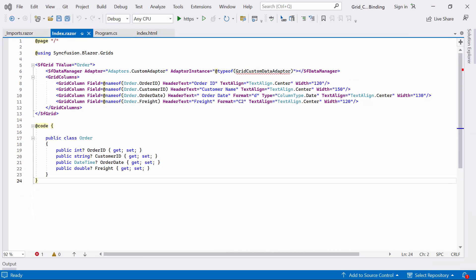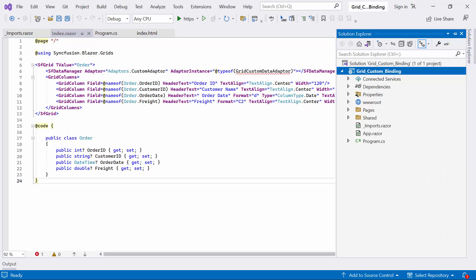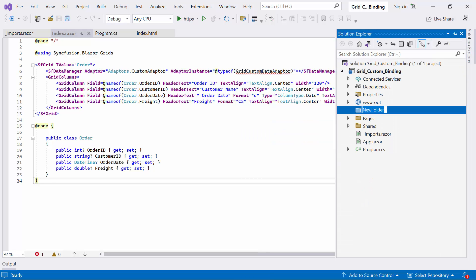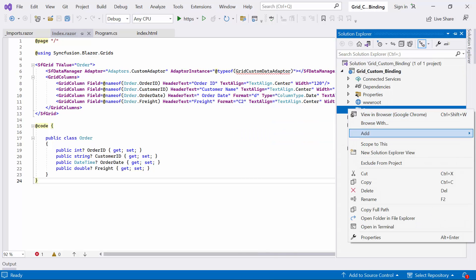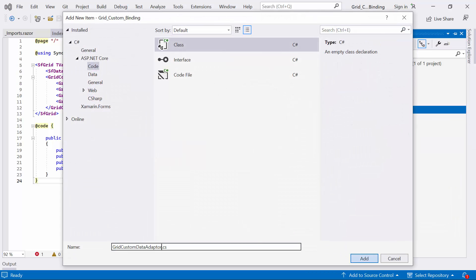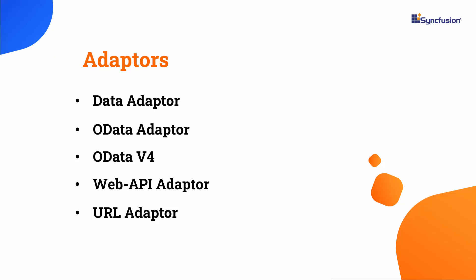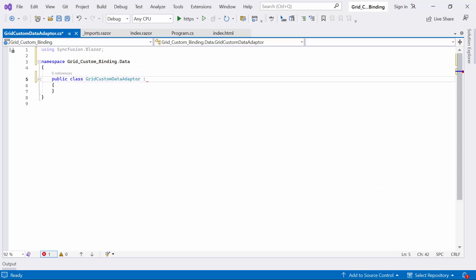Now I will proceed to create a custom data adapter for the grid component. First, I create a new folder named Data, and within it, create a class called GridCustomDataAdapter. Next, it's important to determine which adapter to inherit from. There are different kinds of adapters available, such as the DataAdapter, OData adapter, OData V4, Web API adapter, and URL adapter. Depending on the service being used, choose one. For this class, I use the DataAdapter.